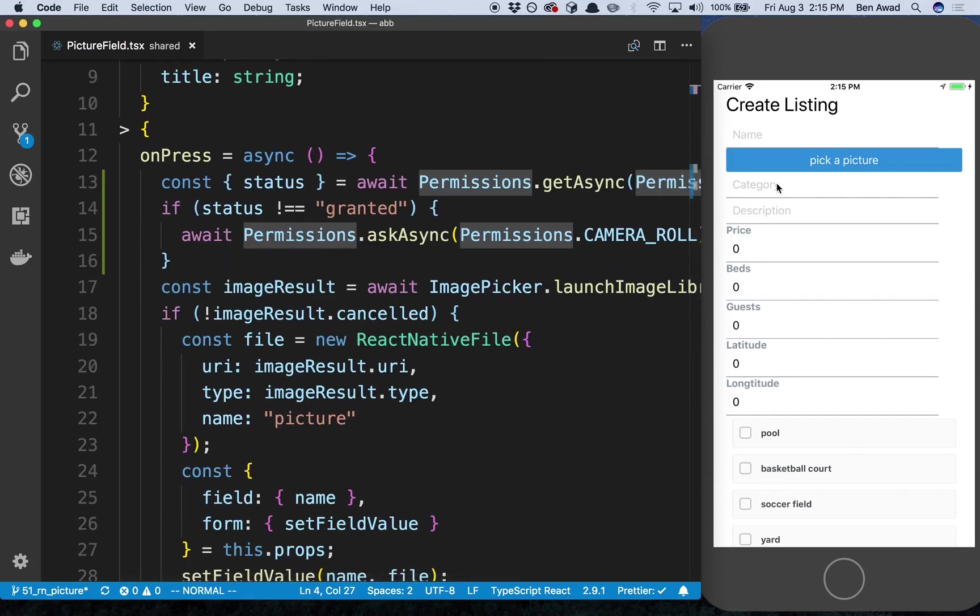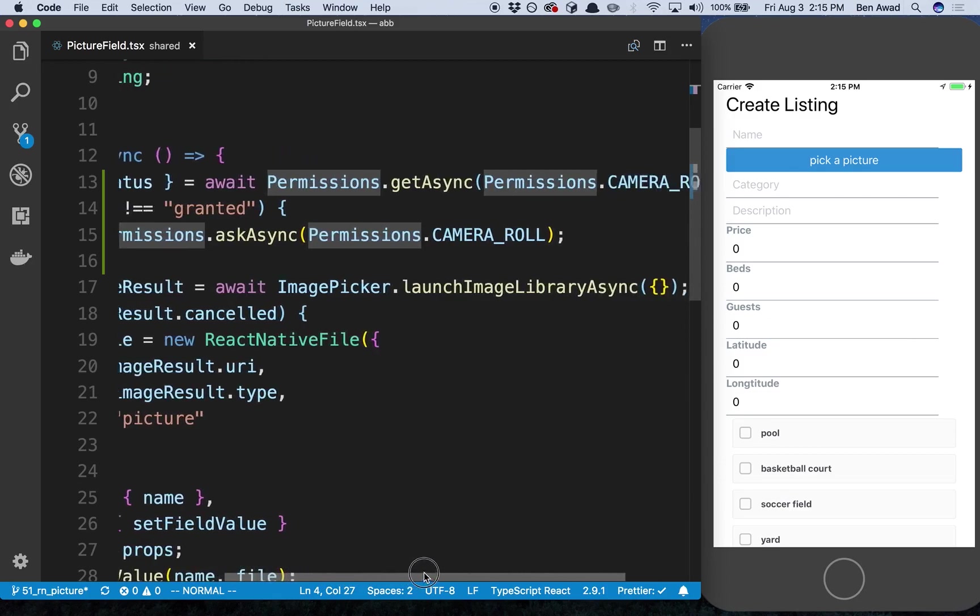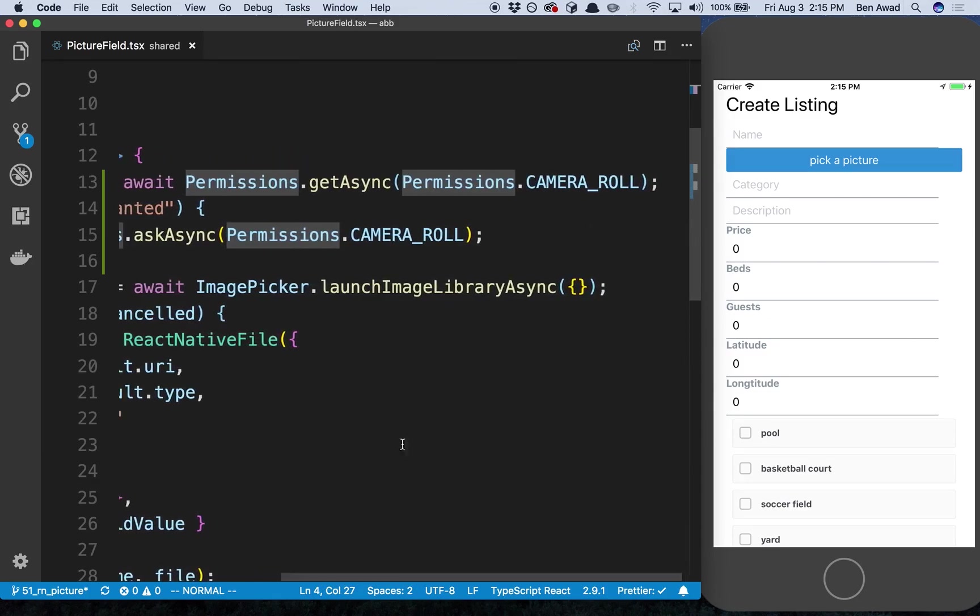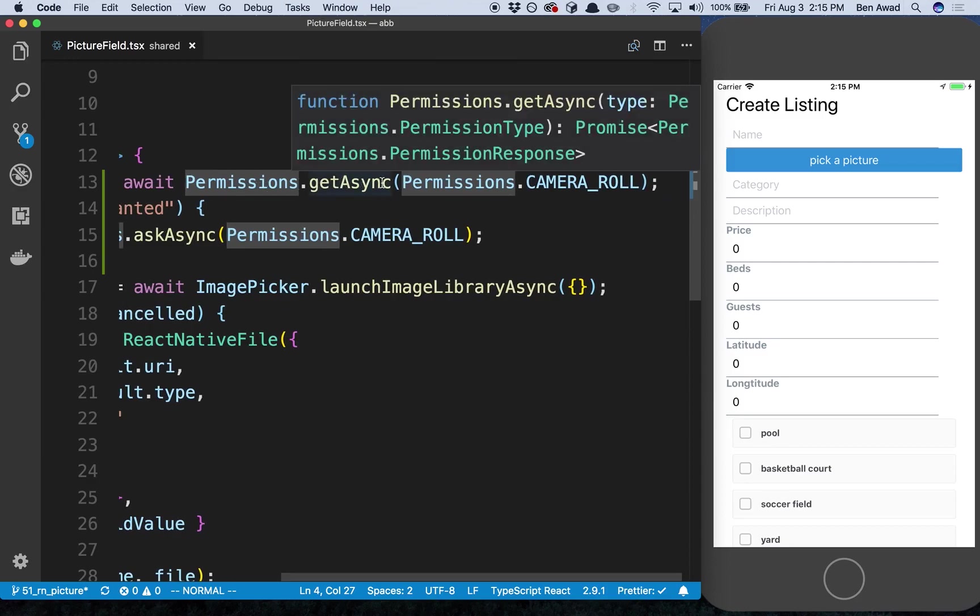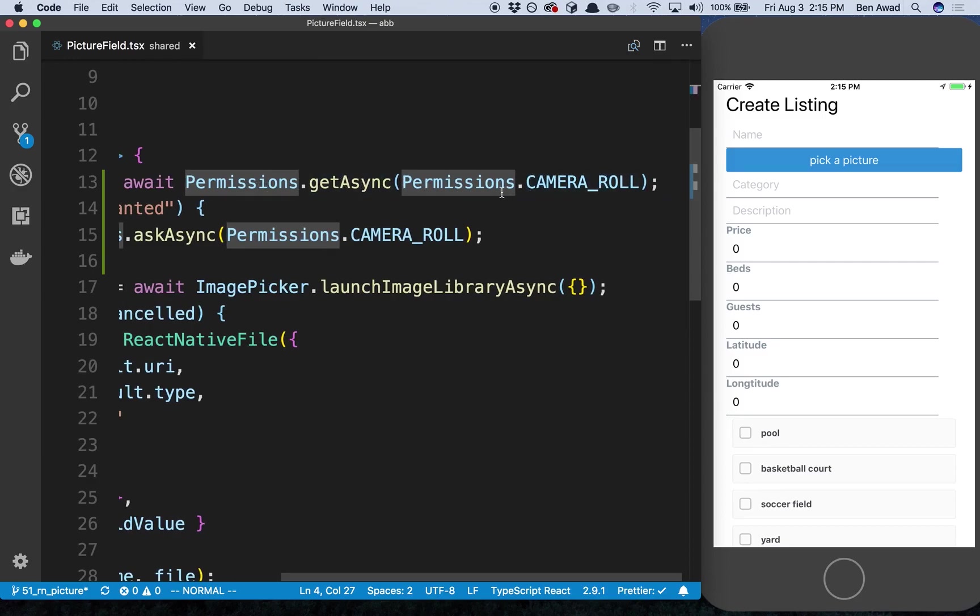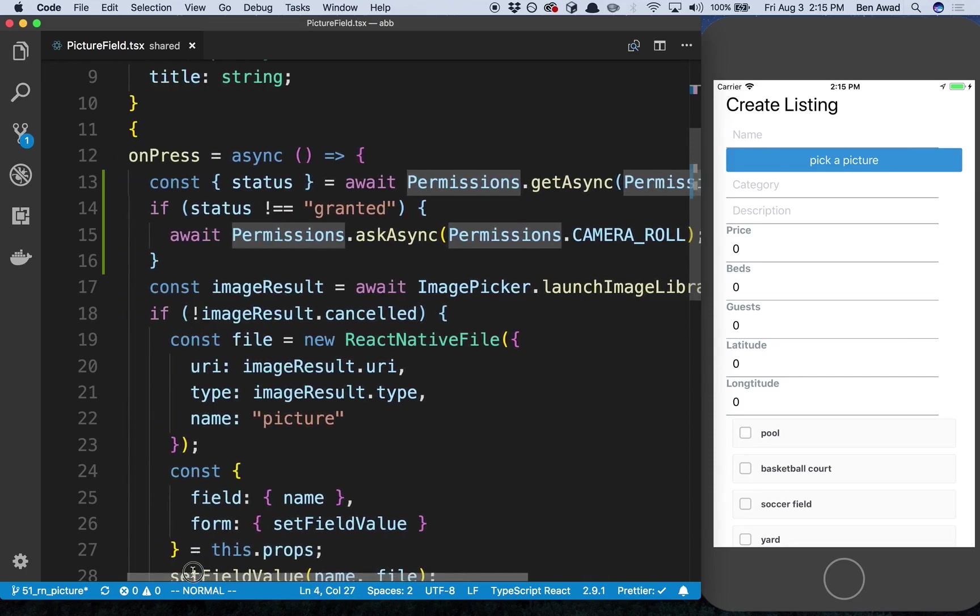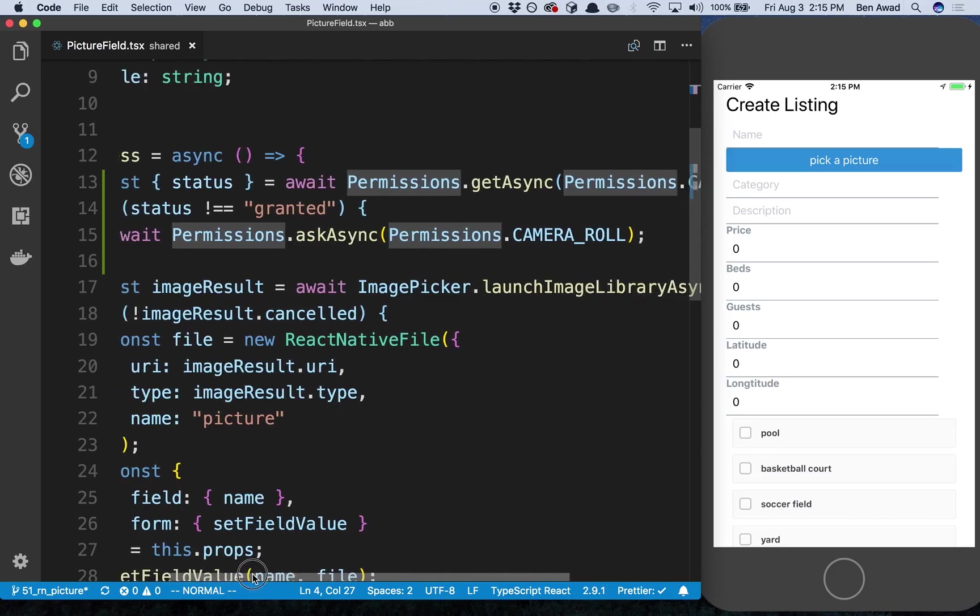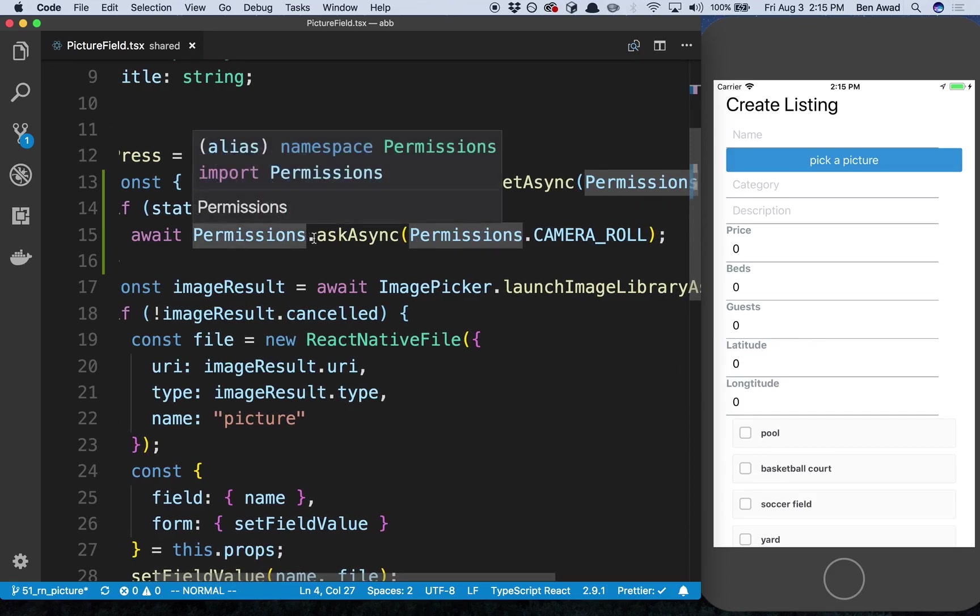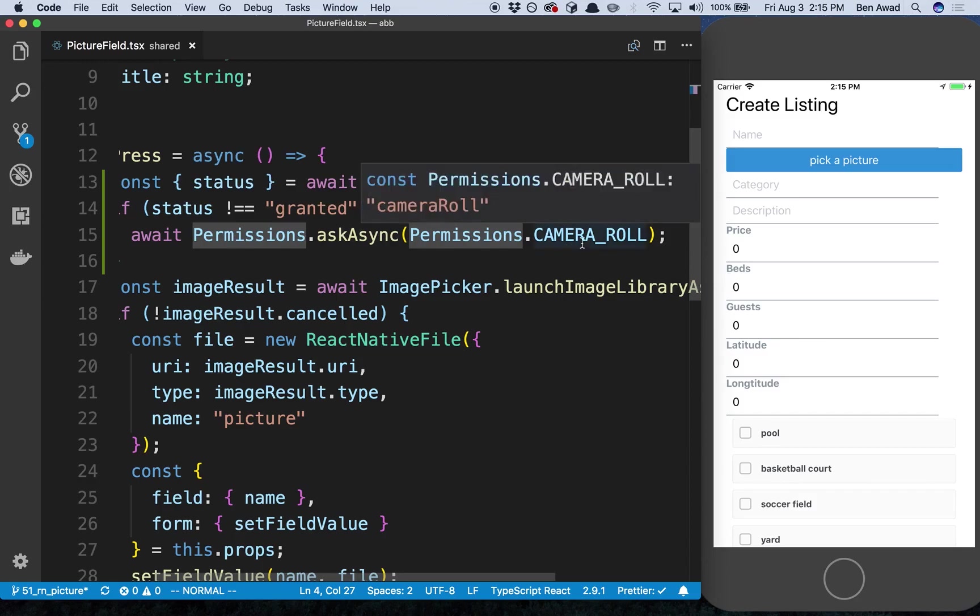When I tried running just the regular code that we set up yesterday on iOS, it said permission failed. So I looked it up and looks like we have to ask for the permission. I'm saying await Permissions.getAsync and I'm getting the camera roll permission. So basically here I'm checking whether we've been granted the permission, and if we have not been granted the permission then we're going to have to request it. So I say Permissions.askAsync and I tell it the camera roll.